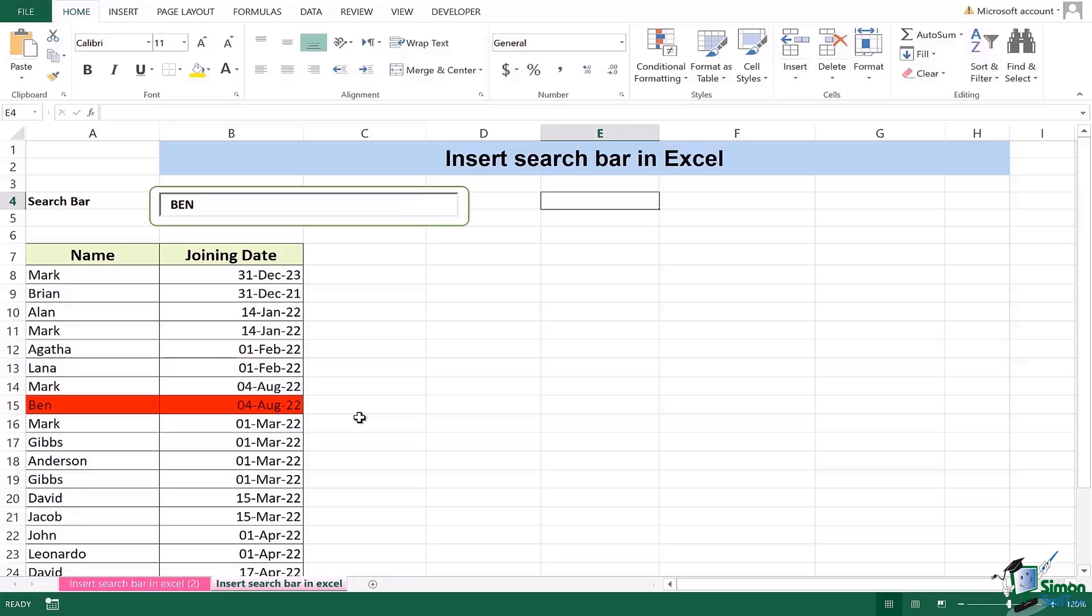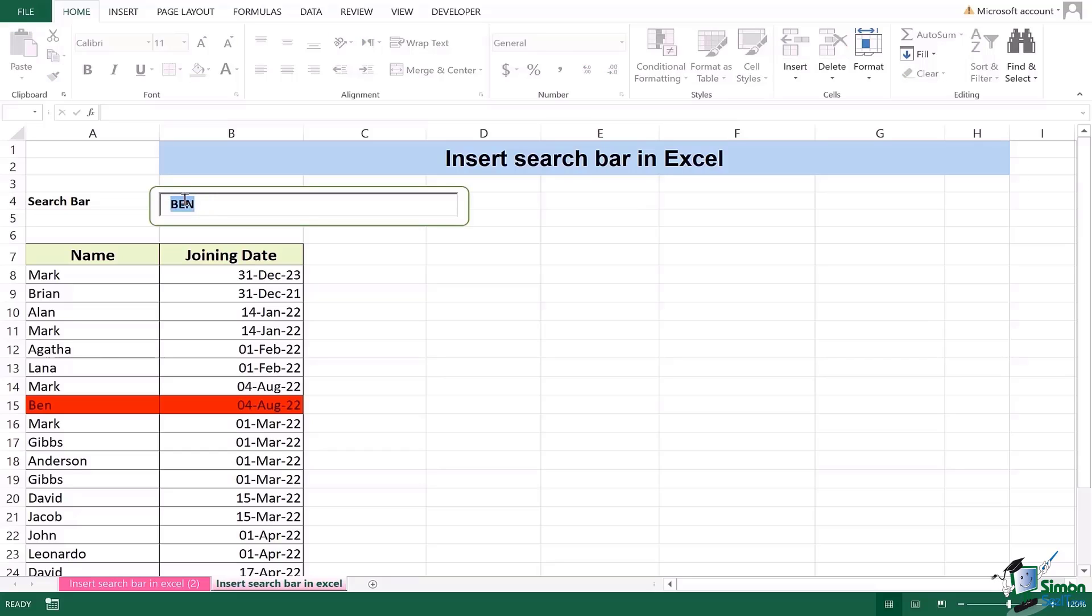So that was all how to insert search bar in Excel and effortlessly find out the names, find out the content which you want. In this case what we can really do here is that we can search capital letters, we can search small letters, small caps, anything can work so you don't have to worry of specifically typing in capital or small letters.